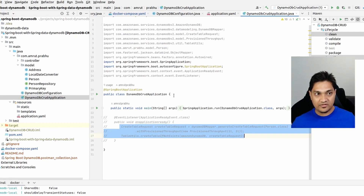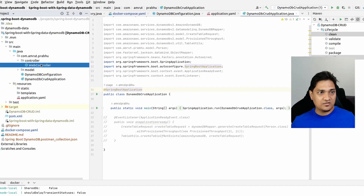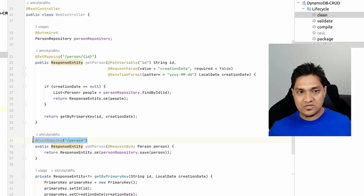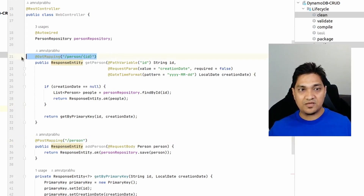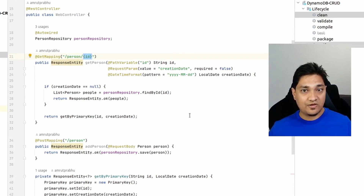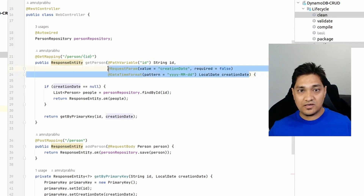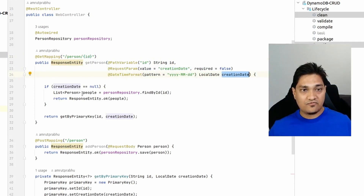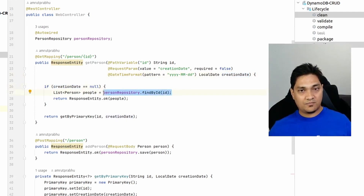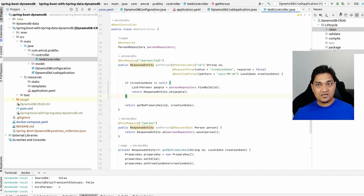We're done defining the data model and configuration. To interact with the application, I've specified two REST endpoints: a POST mapping to store person data, and a GET mapping to fetch data. The GET endpoint uses a path variable for the id (partition key) and an optional request parameter for creation date. If the creation date is absent we query only by partition key; if present we query by the full composite primary key.